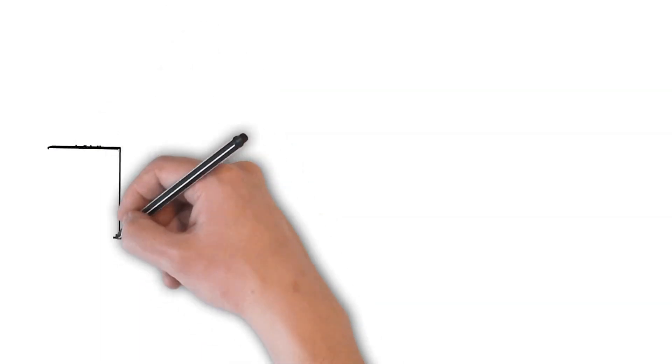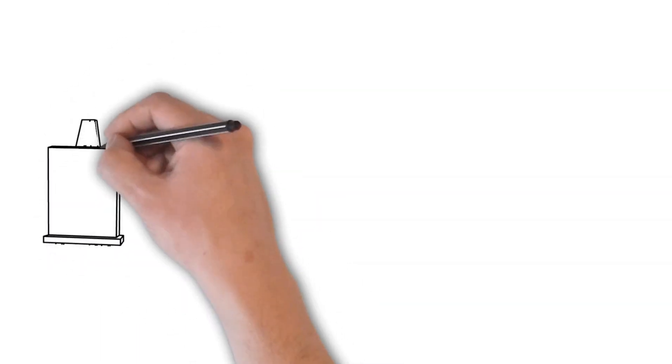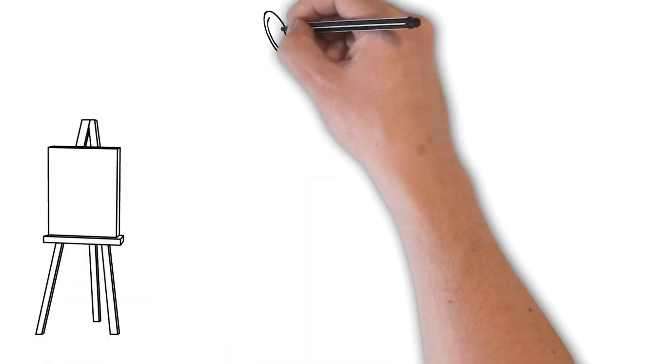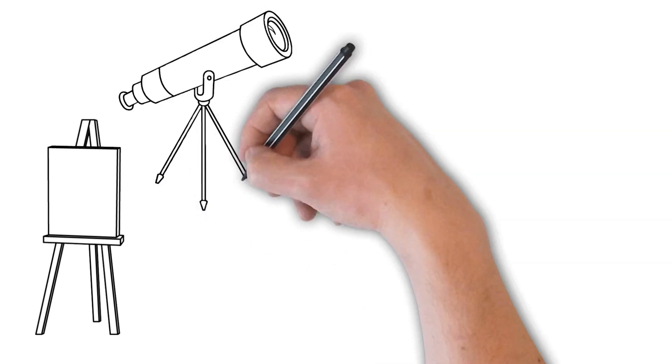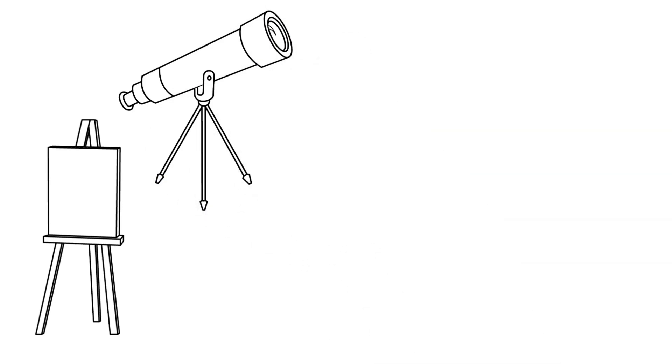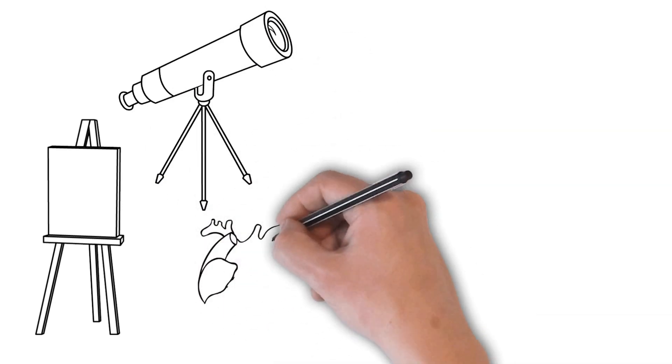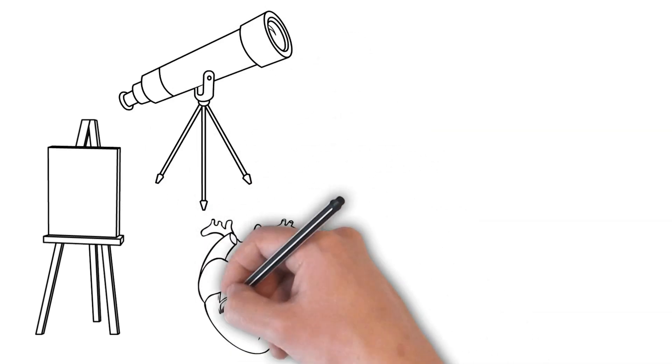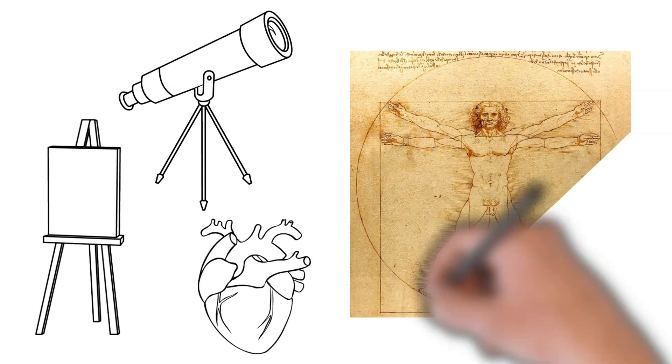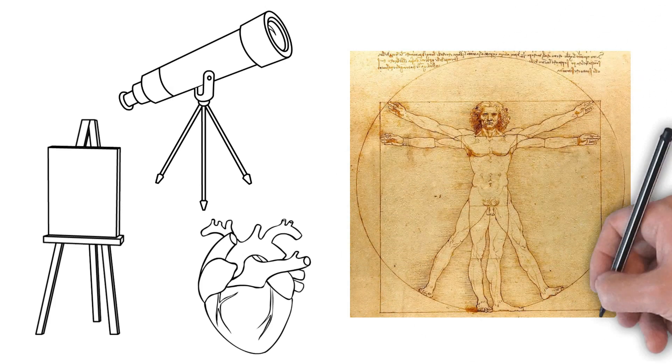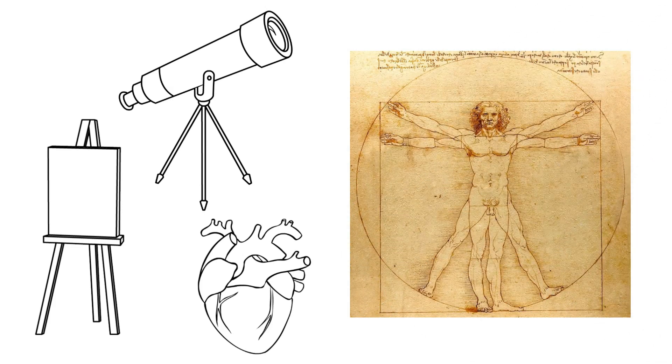Beyond painting, da Vinci's inquisitive mind led him to pursue various scientific inquiries and inventions. He meticulously studied anatomy, creating detailed drawings of the human body that revealed his deep understanding of its structure and function.